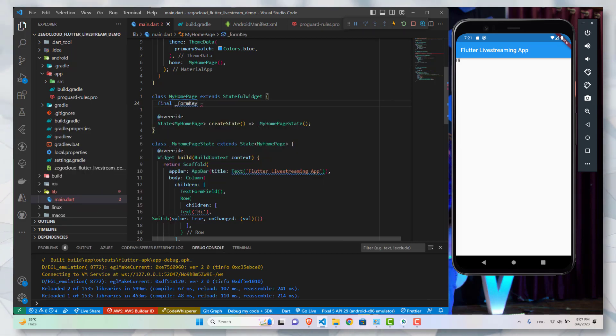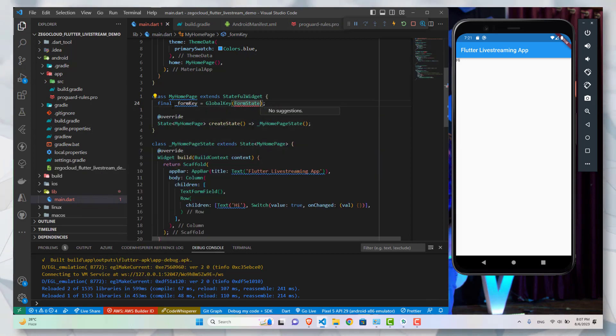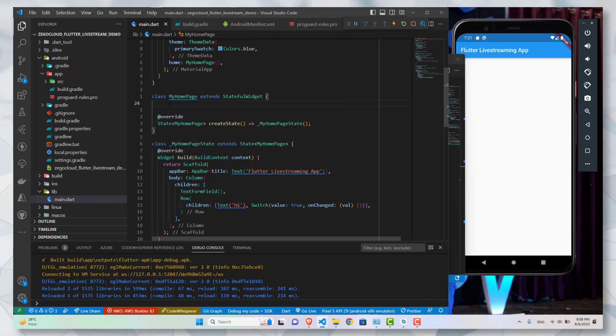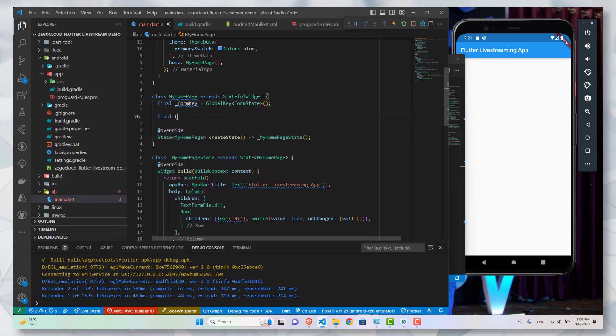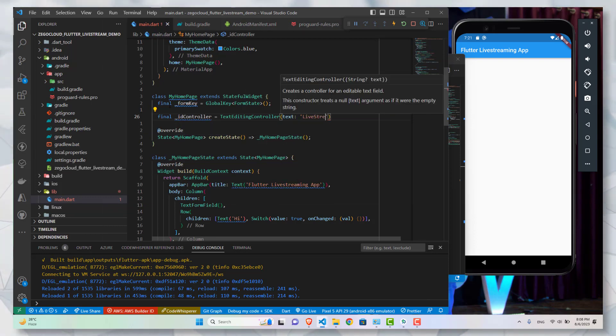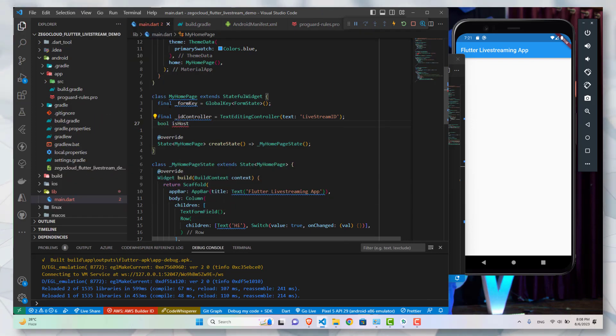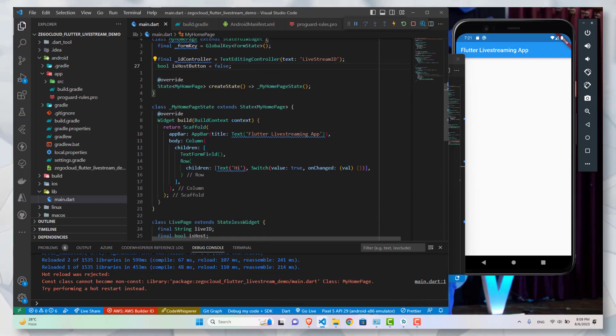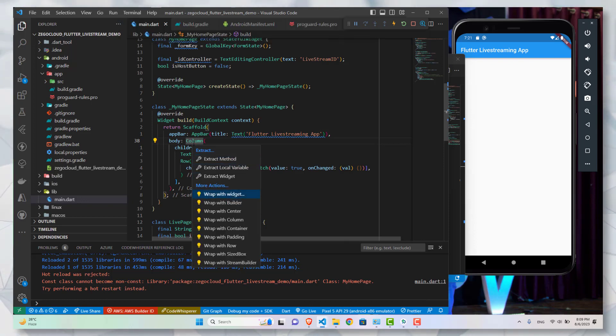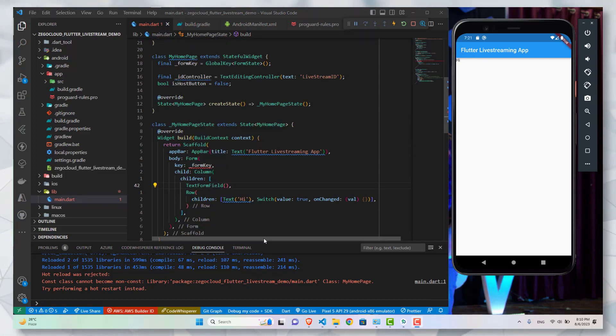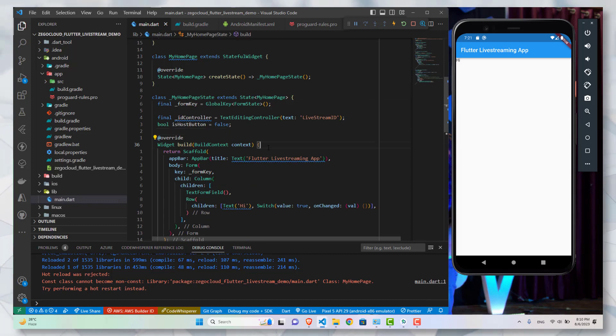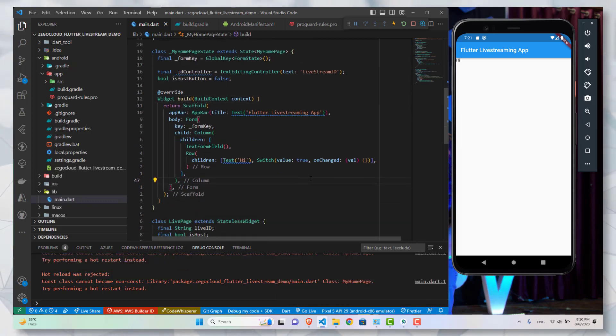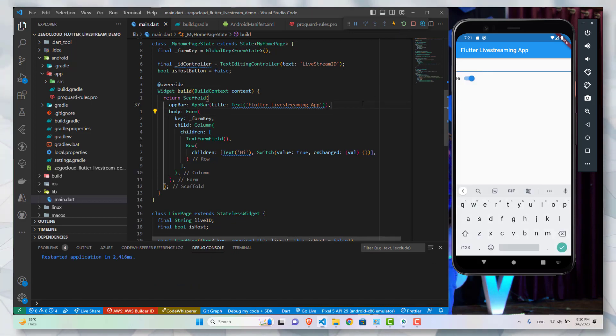After this I will define the controller for the text form field. I will define three things: one is the form key required for the form, second is the text controller, and third one is the variable which will control the value of the switch. Here is the controller, and here is the boolean switch. Here is the controller initially set to false. Now I will wrap this thing with the form and provide it the key. Now there is one thing which I missed out. I need to write all these variables inside of this second class, not in the first class when we are creating a stateful widget. So now the error is gone. If you restart the application you should have a form field with a switch.